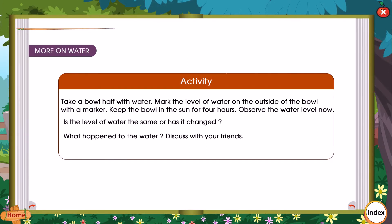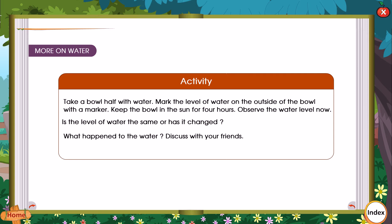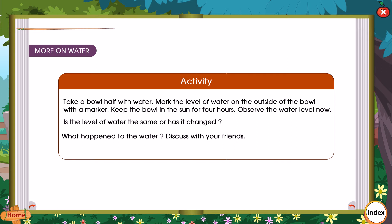Activity: Take a bowl half filled with water. Mark the level of water on the outside of the bowl with a marker. Keep the bowl in the sun for four hours. Observe the water level now — is the level of water the same or has it changed? What happened to the water? Discuss with your friends.